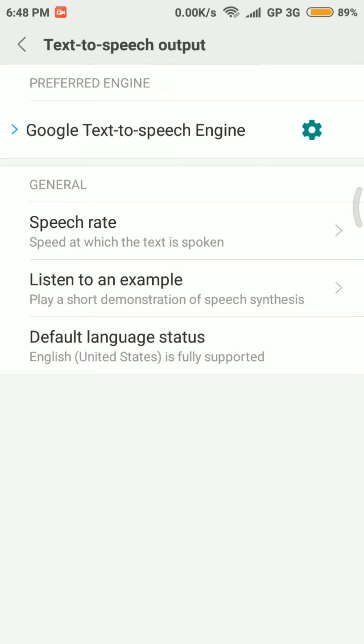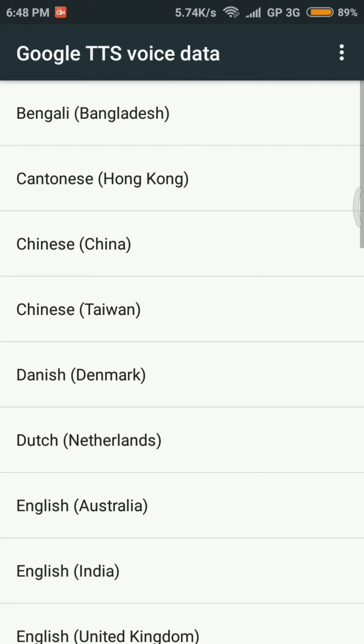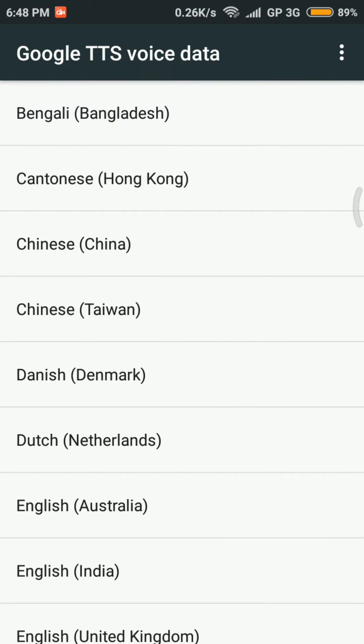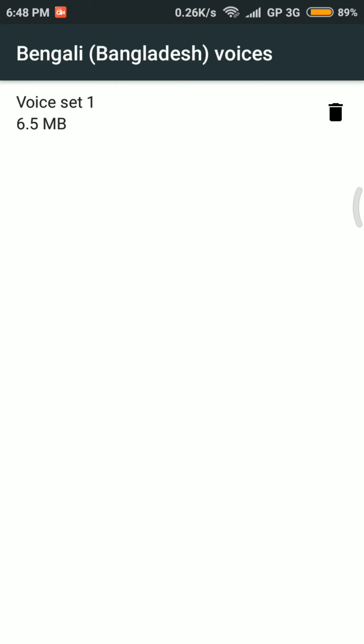Then I have to select the settings icon, then select Install Voice Data. At the top of the list, you can see Bengali (Bangladesh). I have already downloaded it, so there is a delete icon.